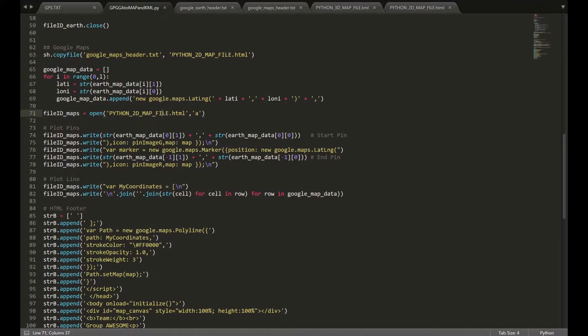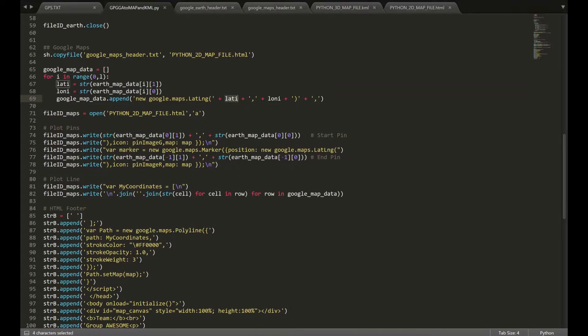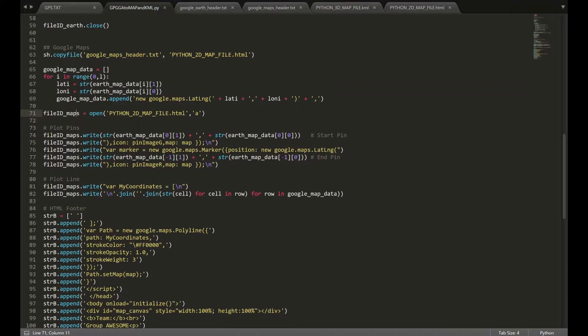So, once we have that, we're going to convert our latitude and longitude values from the array into strings. So that we can append it to this bit here. This essentially tells Google Maps to basically treat this as part of a line. So, once we have that, we're going to insert our latitude and our longitude. Separate those with comma and parentheses and then another comma.